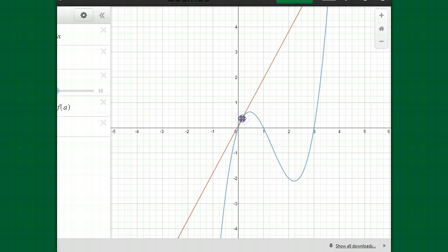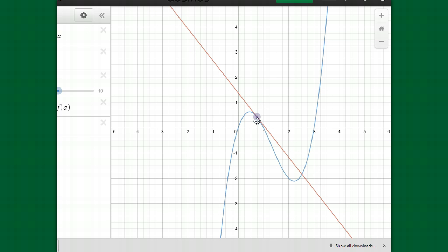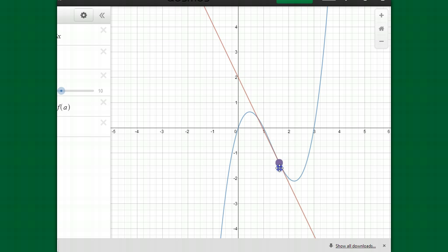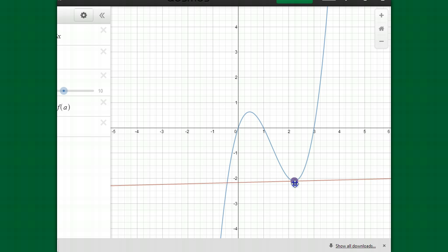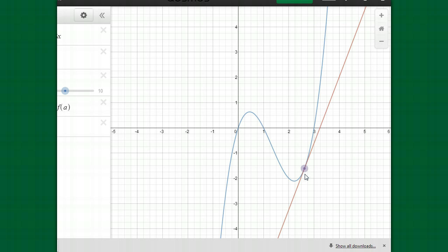When the graph is increasing, the tangent line describes the direction of the graph. When the graph is increasing, the tangent line is going up — it has a positive slope. What we're looking for is when the derivative is positive. When the derivative is positive, the slope of the tangent line is positive, and that makes the function increasing. When the function is decreasing, the tangent line has a negative slope, meaning the derivative is negative. So when the derivative is negative, the function will be decreasing.